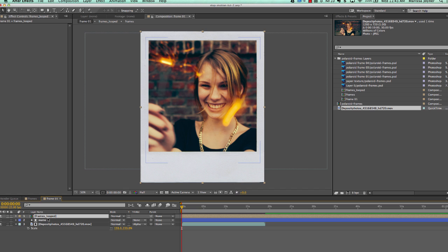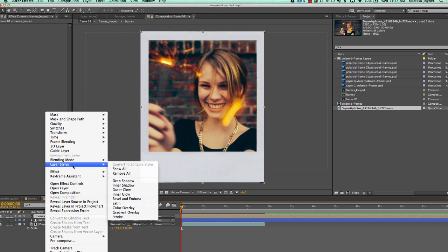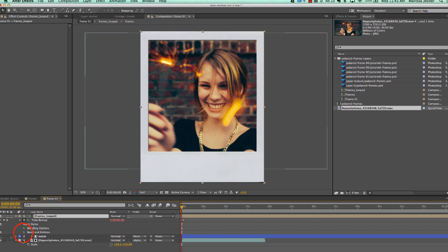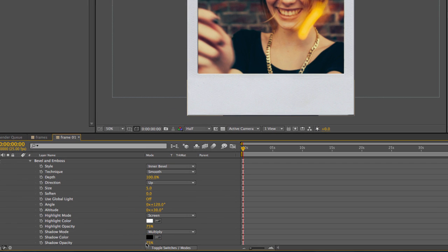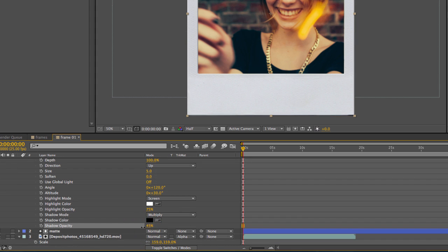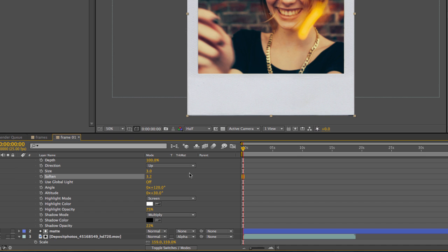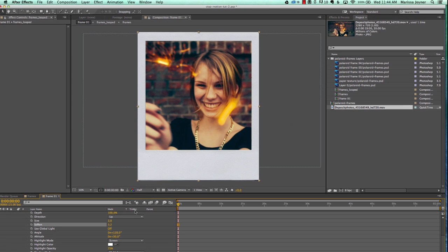We want this bevel to be very, very subtle — we don't want to overdo it. Go to the shadow opacity and bring that down a lot. Go to the size and bring that down to two, and soften it up. It's barely visible but it does make a little bit of a difference. Bevels just look really cheesy if you don't use them right.